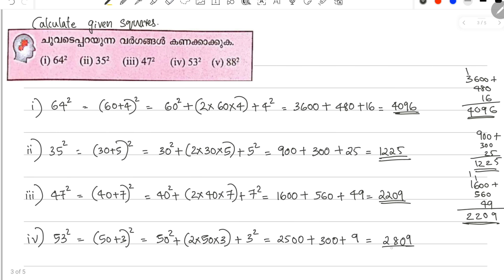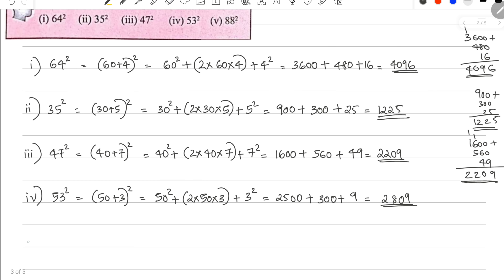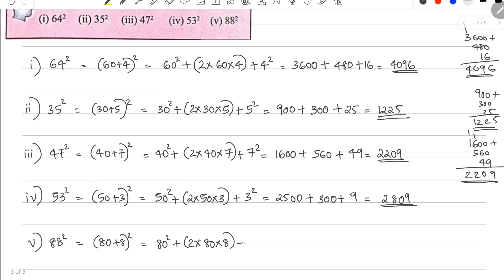The fifth question is 88 squared. 88 is 80 plus 8. First number is 80. So it's 80 squared, plus 2 into 80 into 8, plus 8 squared. 80 squared is 6400. Plus 2 into 80 is 160, and 160 into 8 is 1280. Plus 8 squared is 64.